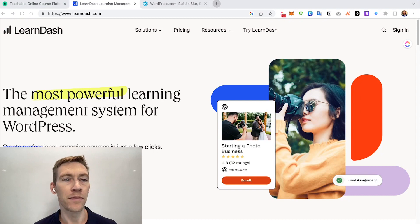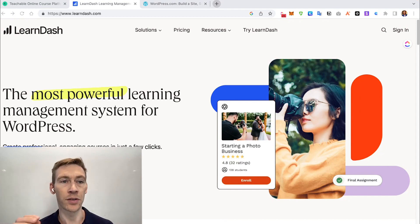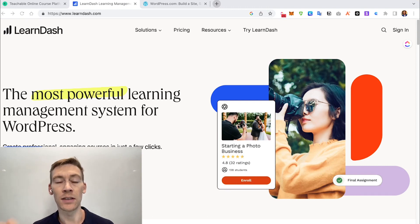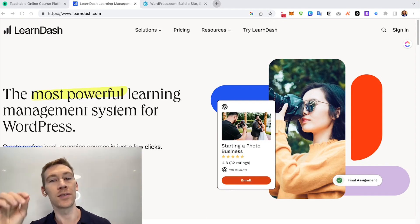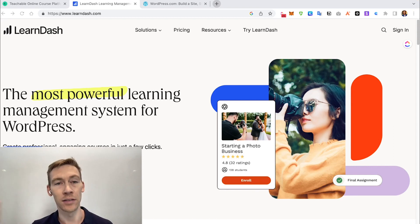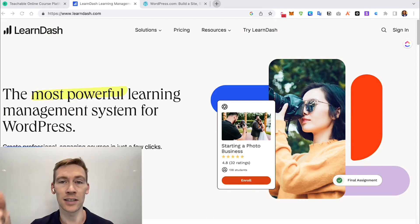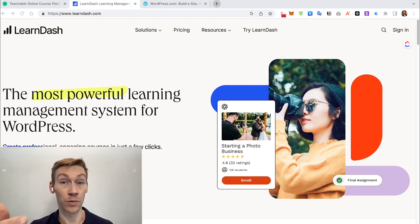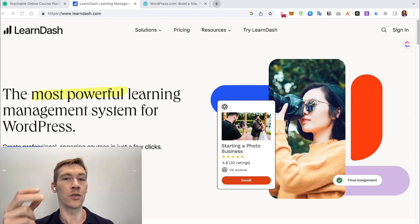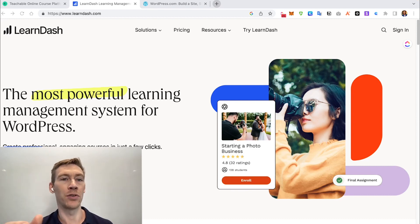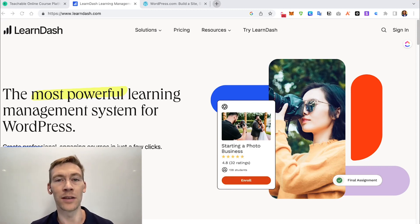One of the benefits of LearnDash being self-hosted is that you can pay for more expensive hosting that loads really quickly, so people come to your site, pages load faster, and they don't leave. Other benefits include endless customization, much more control, and fair costs — you just pay for what you need, typically on an annual fee rather than a monthly fee like Teachable.